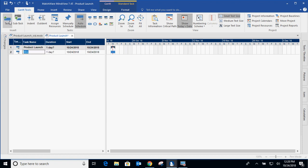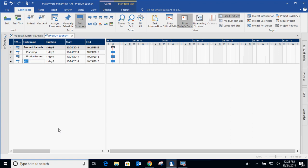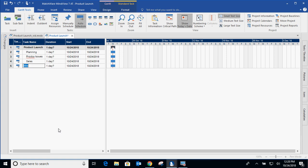You just simply click task and we can say there's going to be planning. Pressing enter will help you create a task even quicker. We'll say there's going to be some product issues, maybe sales, and marketing.